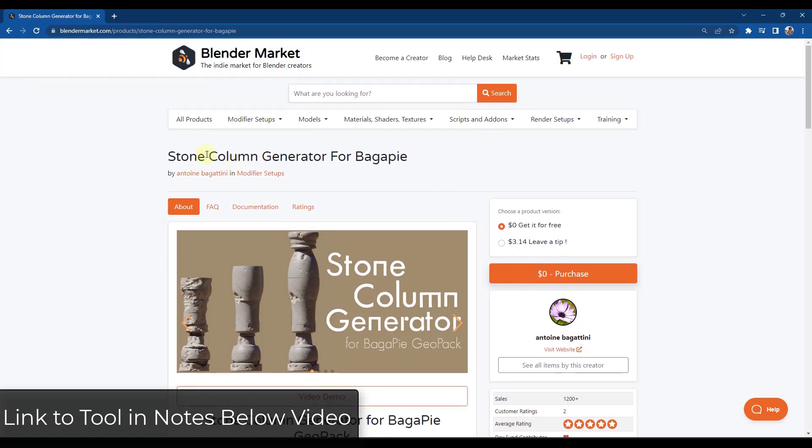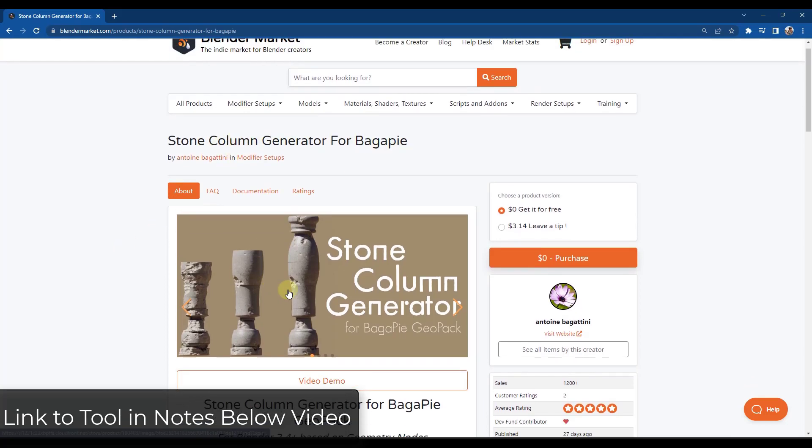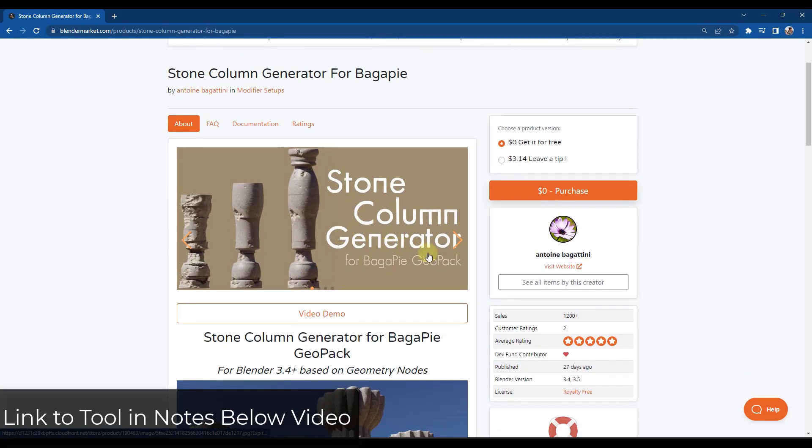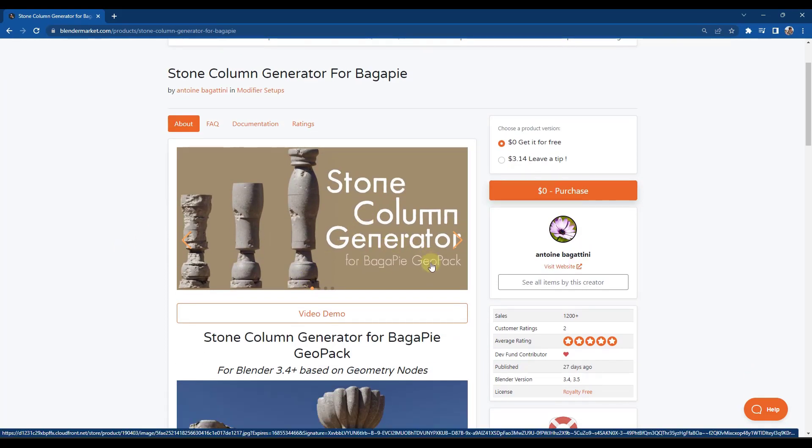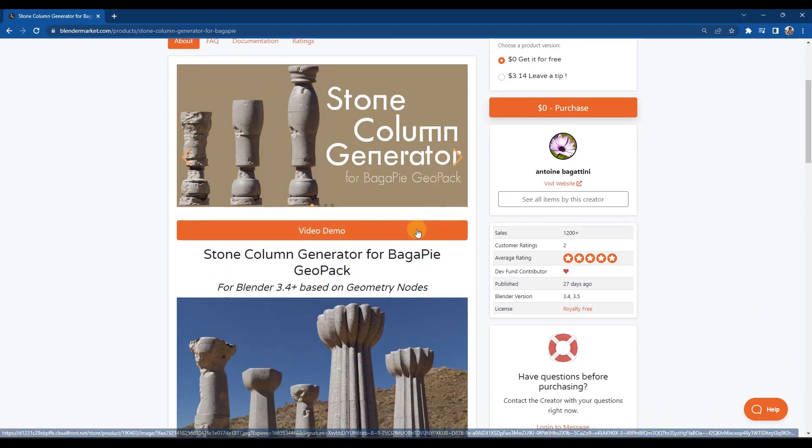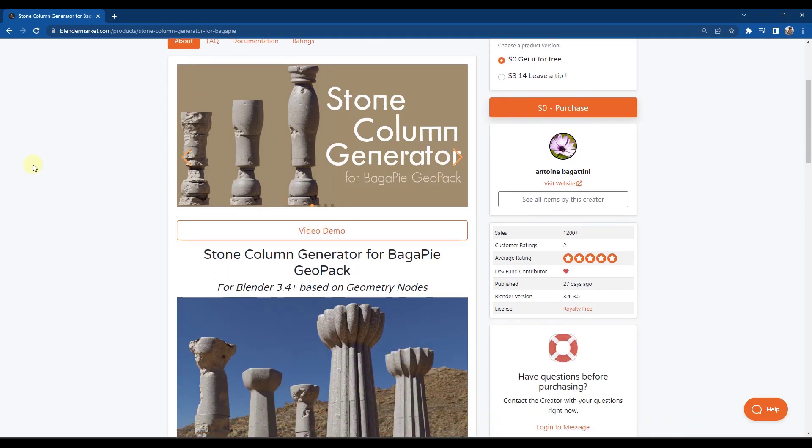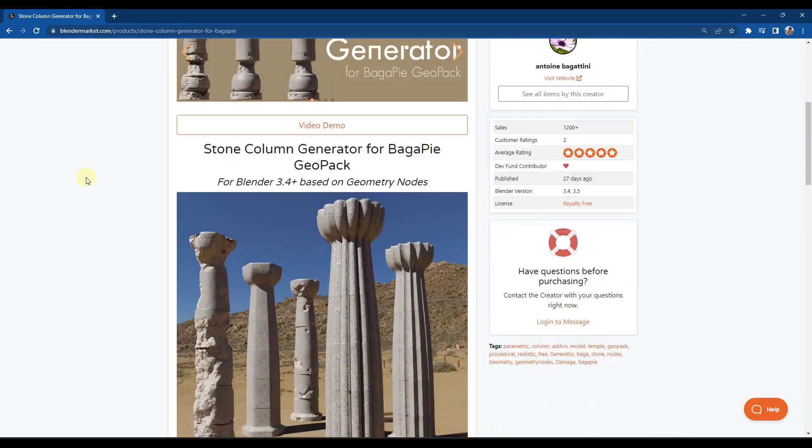All right, so the stone column generator is an add-on or an additional geometry nodes pack that you can download for Bagapai. We've talked a ton about Bagapai in the past. It's a great geometry nodes tool.